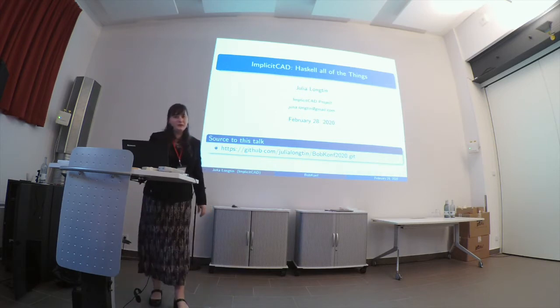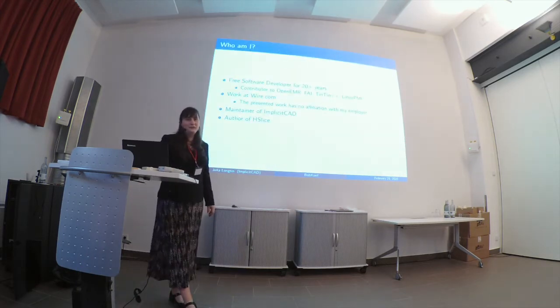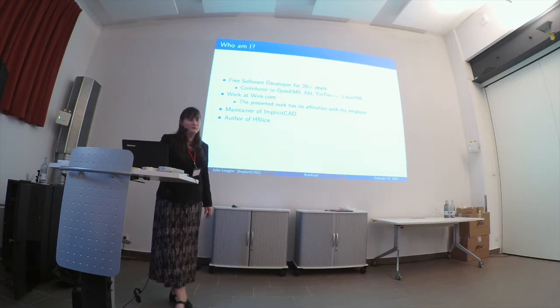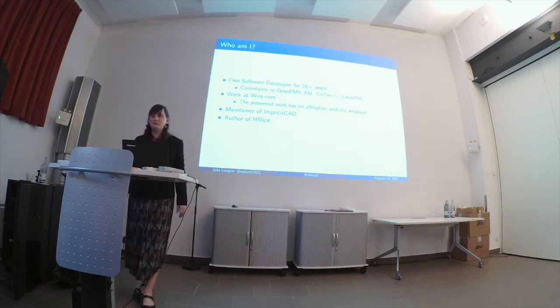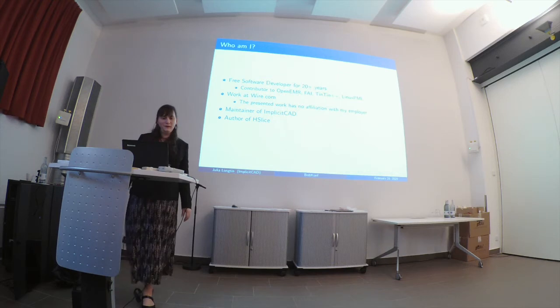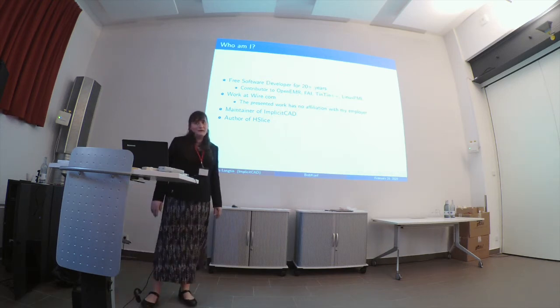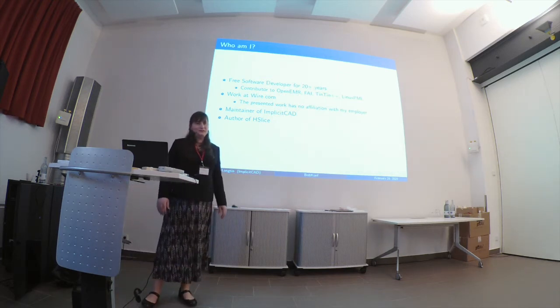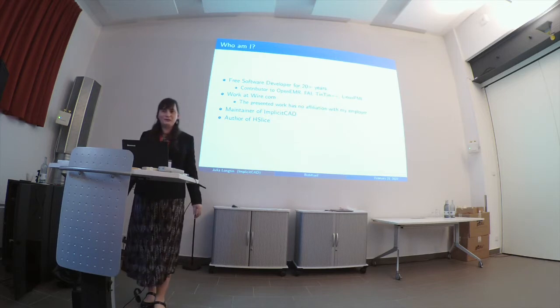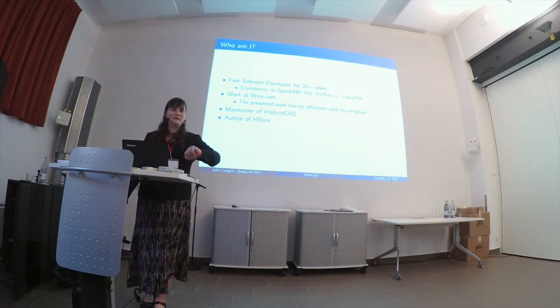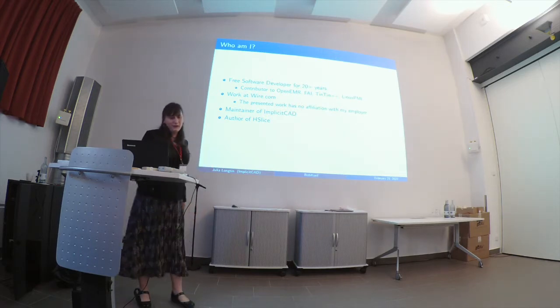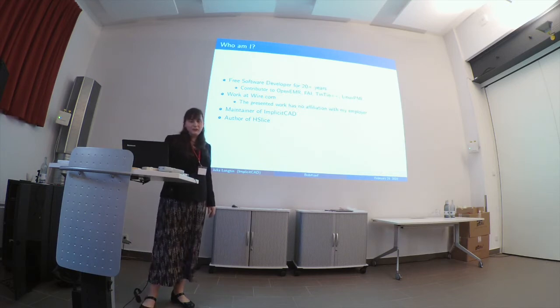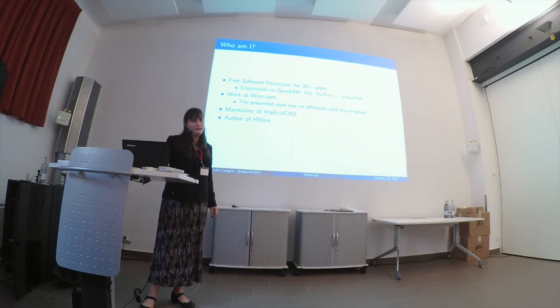So I'm Julia Longton, I'm a free software developer, I've been developing free software for roughly 20 years from everything from the kernel up. I work at wire.com but this has nothing to do with my workplace, we're an encrypted messaging company, nothing to do with 3D printing. I maintain ImplicitCAD and I'm actually the author of a slicer as well, HSlice.